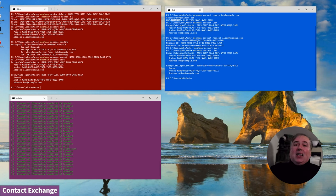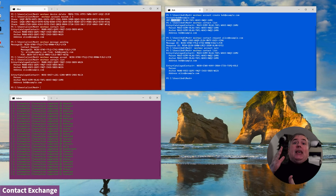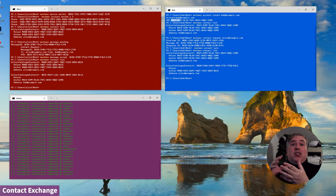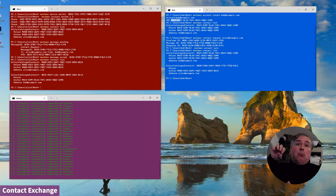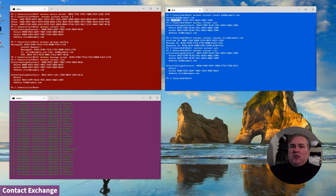So if Alice decides to use Signal, she can put Signal credentials into a contact and now Bob has those Signal credentials. Same for OpenPGP, S/MIME, WhatsApp, whatever — any open end-to-end secure messaging or communications app that Alice decides to use, she can put contact information into her contact and share it with all her contacts.